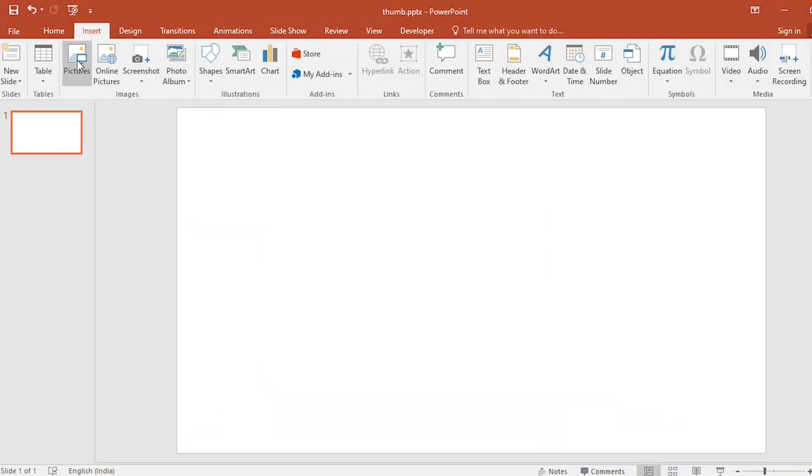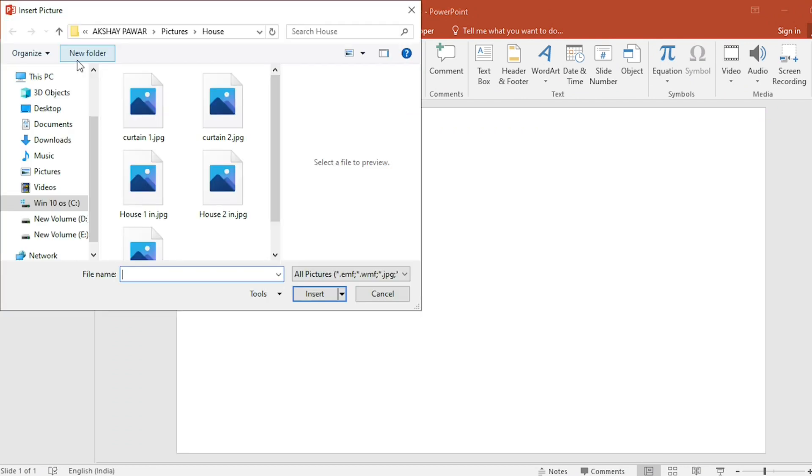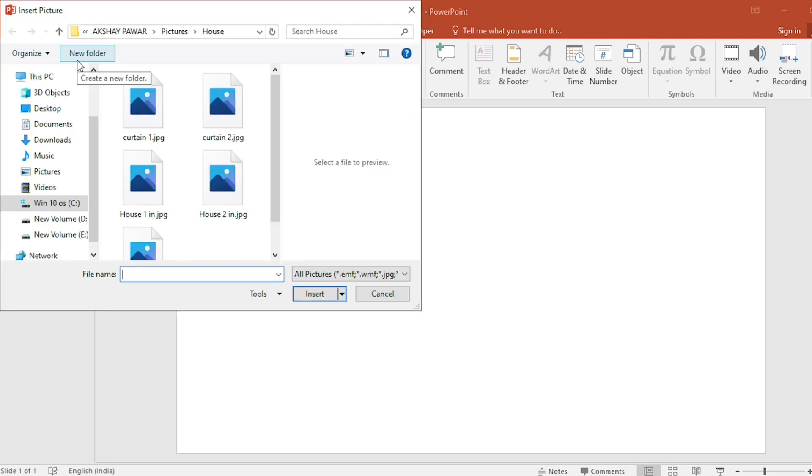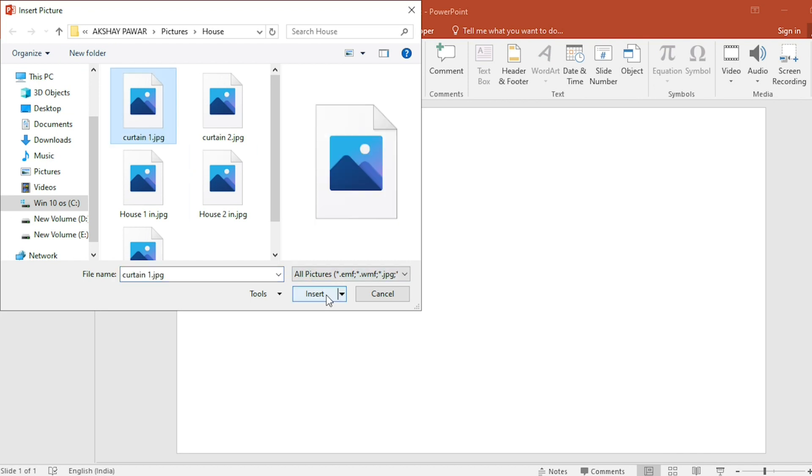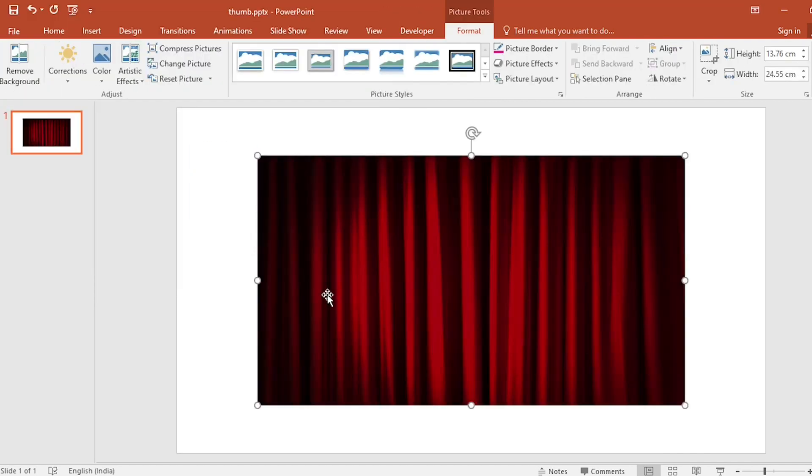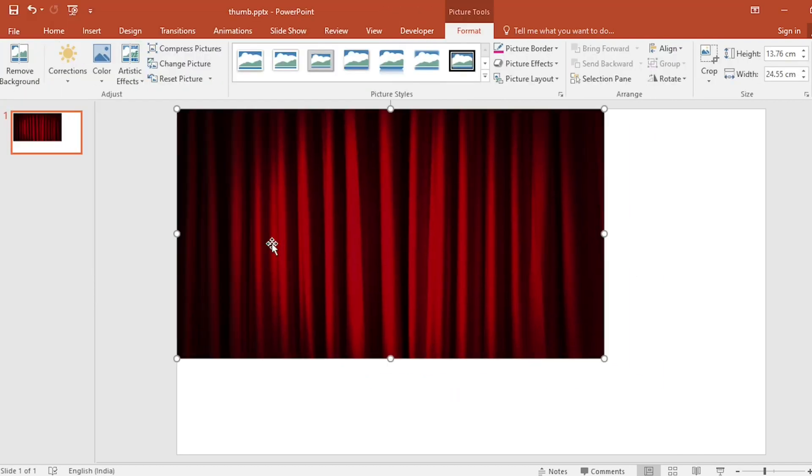Go to insert, click on picture. Here I have downloaded a curtain picture from Google. Select it and insert it, and fit on the slide.